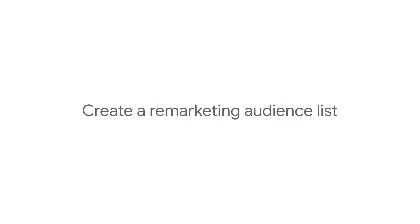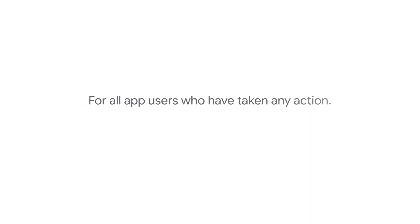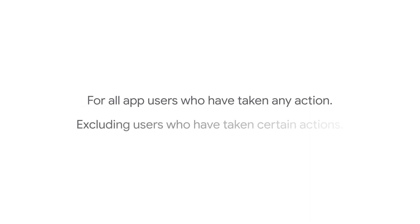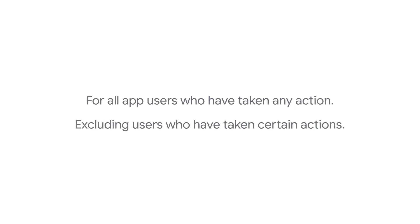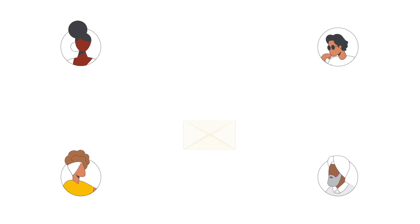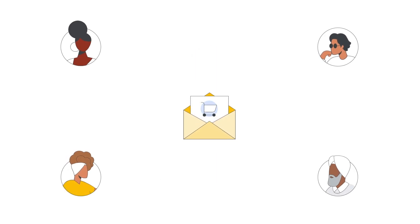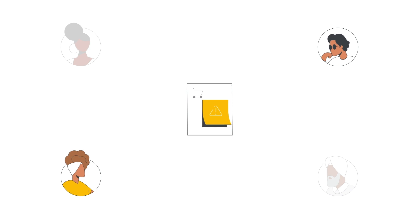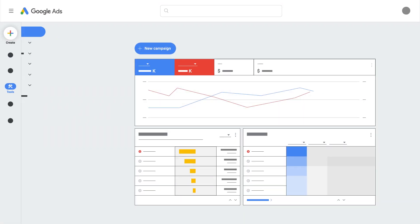In this video, we'll show you how to create an audience segment for all app users who have taken any action and exclude users who have taken certain actions. For example, if you're a business that offers consultancy, you may want to target all users who have contacted your sales team except those who have committed to specific services.